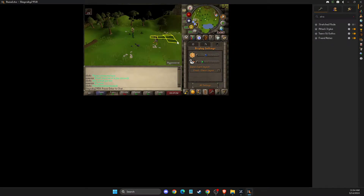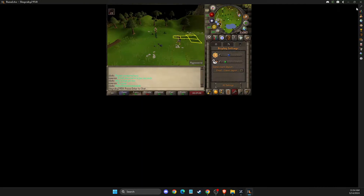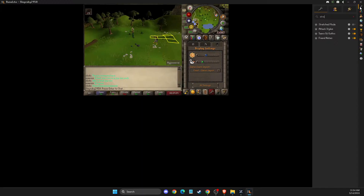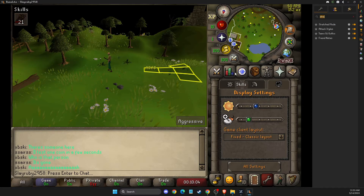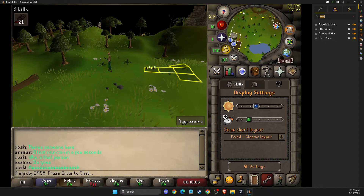And then once you're here, you need to go to Runelite, select configuration, and just search for stretched mode and enable this option — and then your inventory and UI will be bigger.